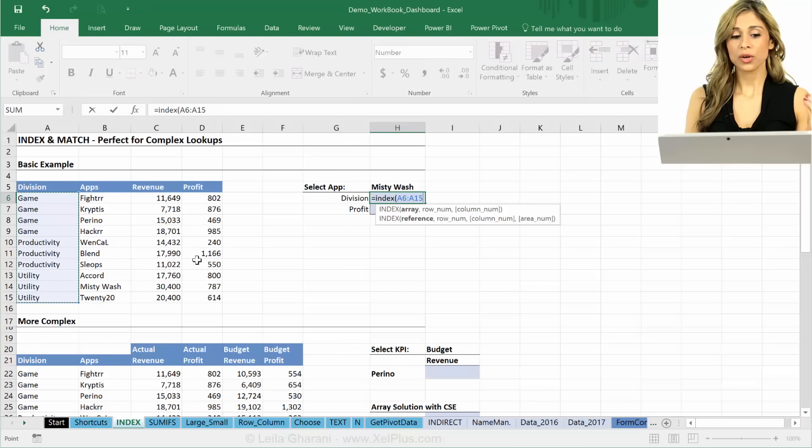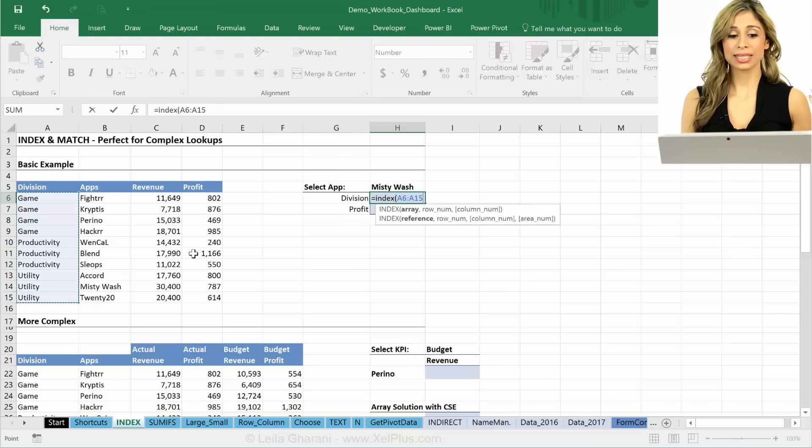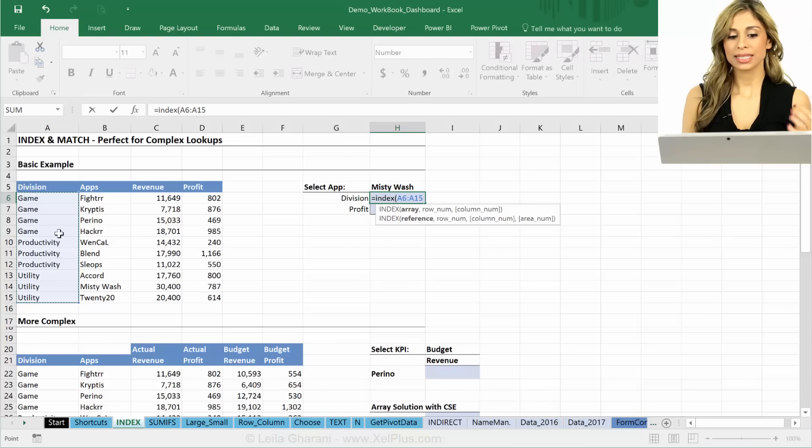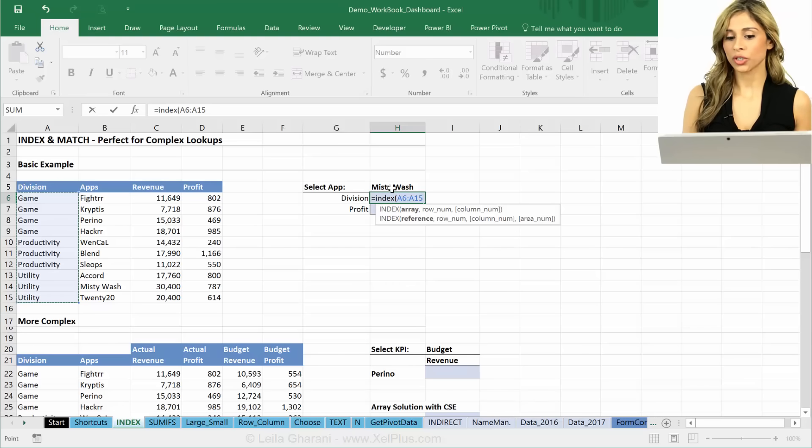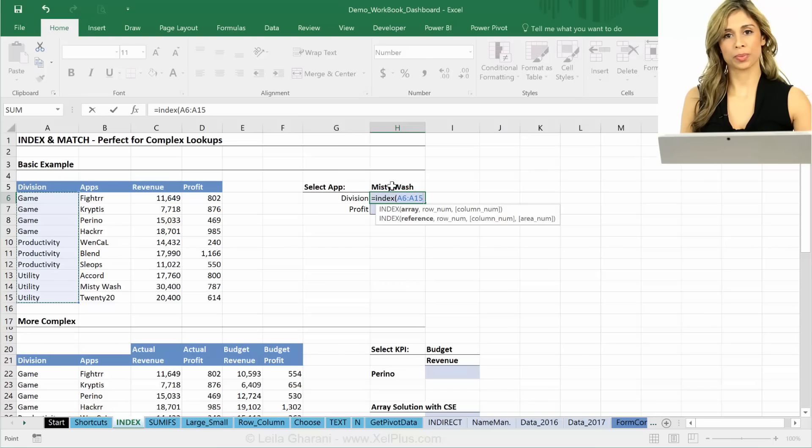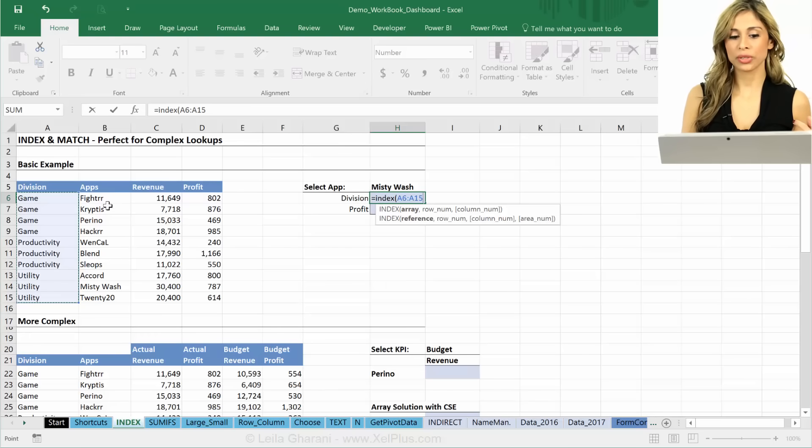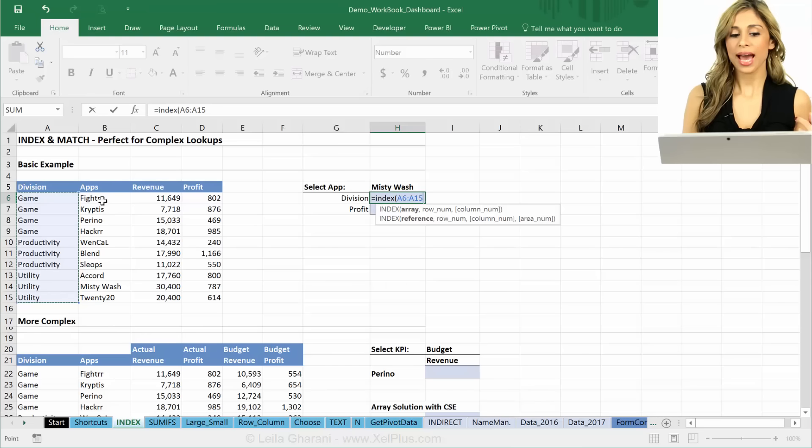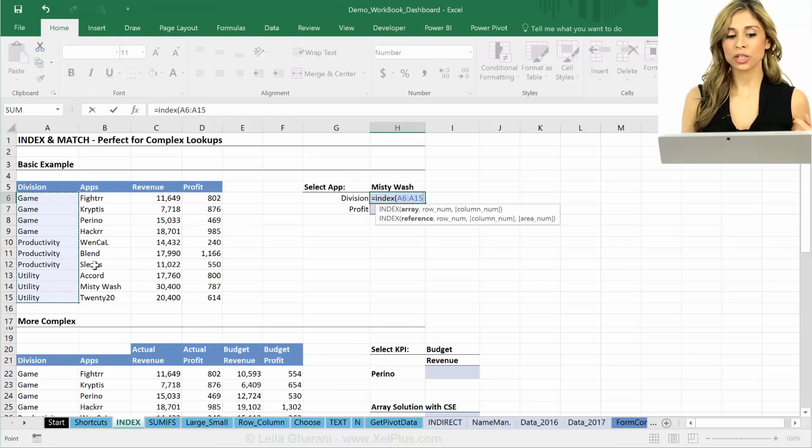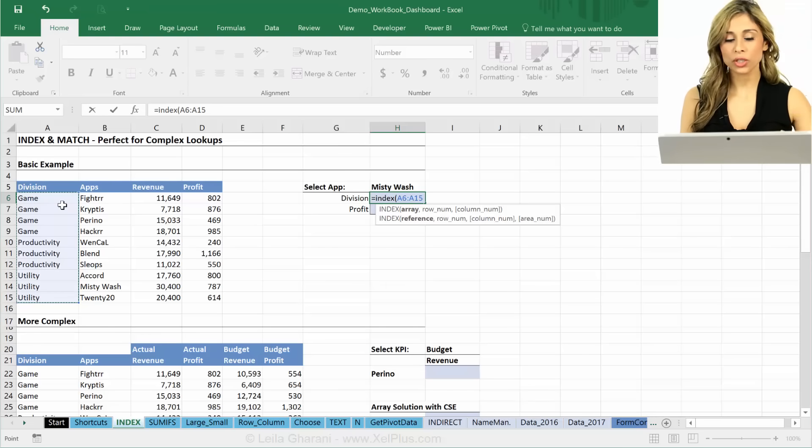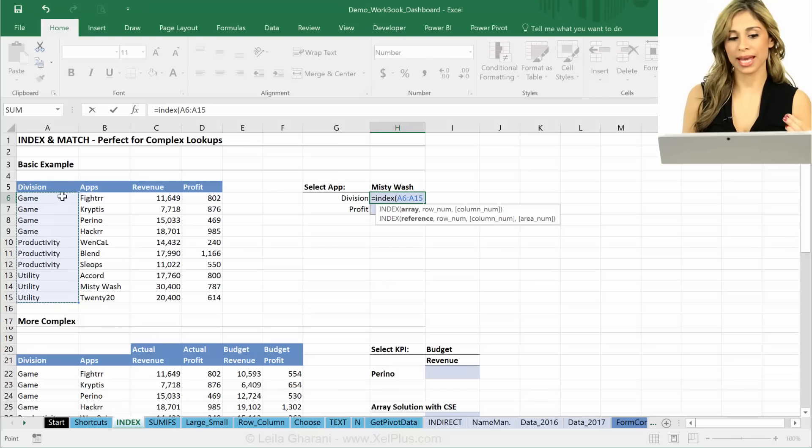And what map do you give it? Well, the only map it needs is the map that has your answer in it. It doesn't matter what your lookup problem is. It doesn't matter in this case that we're looking for an app and it's called Misty Wash. I don't need to include that in my map.